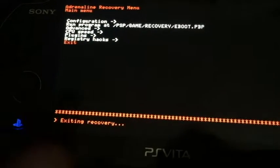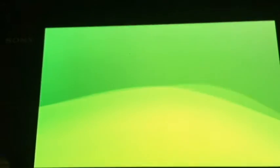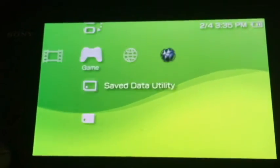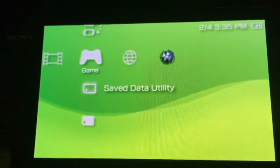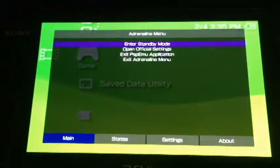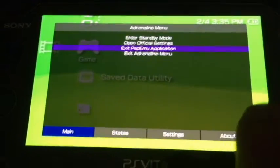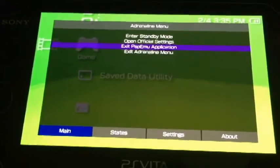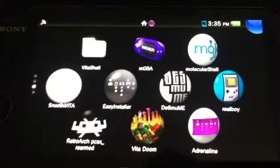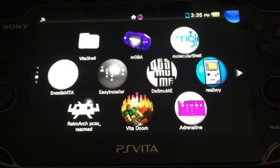Finally, when you're in Adrenaline you'll notice you can't hit the home button to exit. What you do is hold the home button down until you get to the menu, hit Settings, and it will bring up a secondary menu. Scroll down to Exit PSP EMU emulation or application, hit X, and you're back to your Vita screen.